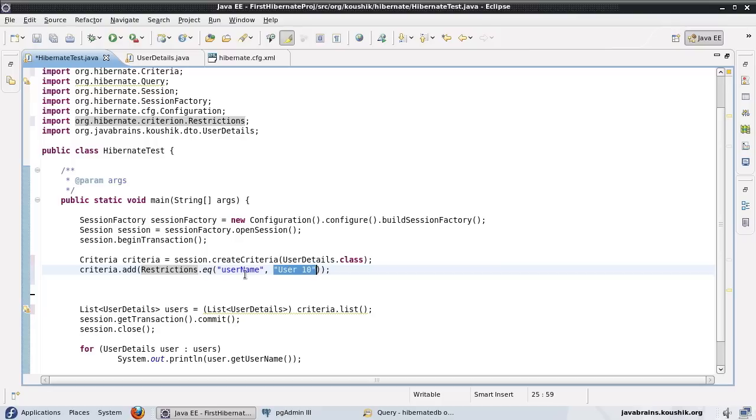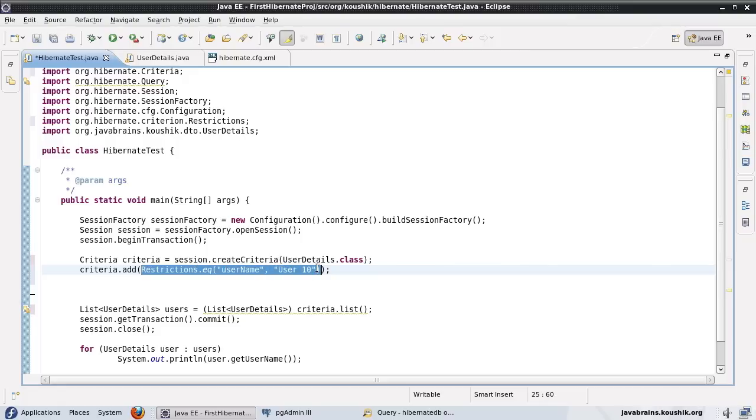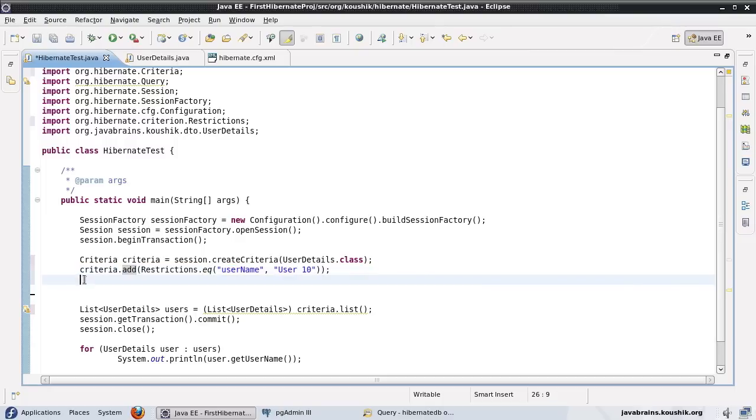So here you have a lot of other restrictions. You have greater than, less than and all that. We're going to look at that later. But in this example, I'm looking at an equals restriction. So I want to pull up all the records where the username equals user 10. So this restriction is something that I'm going to create here and pass it on to the criteria.add. So I can add as many restrictions as I want here.